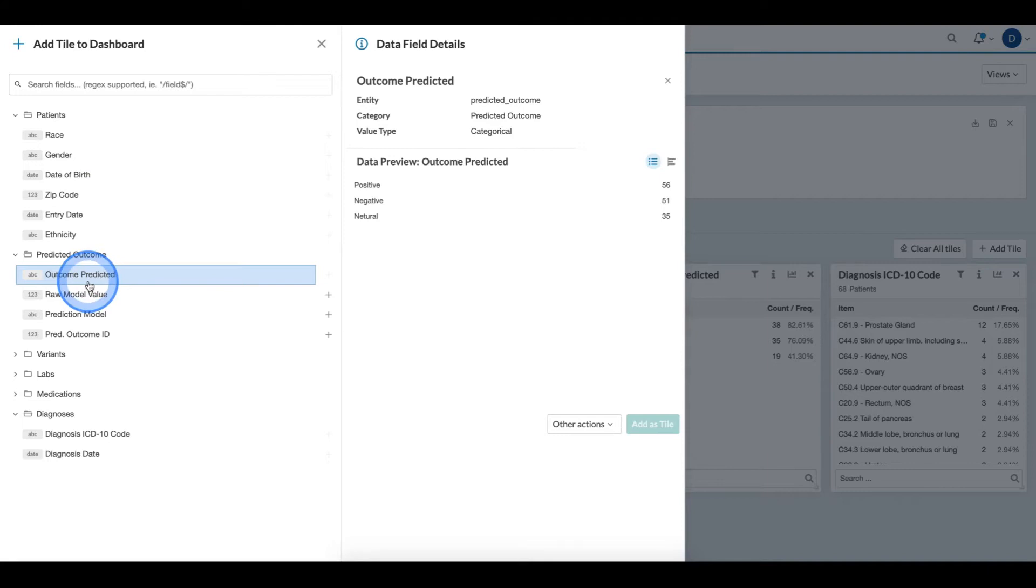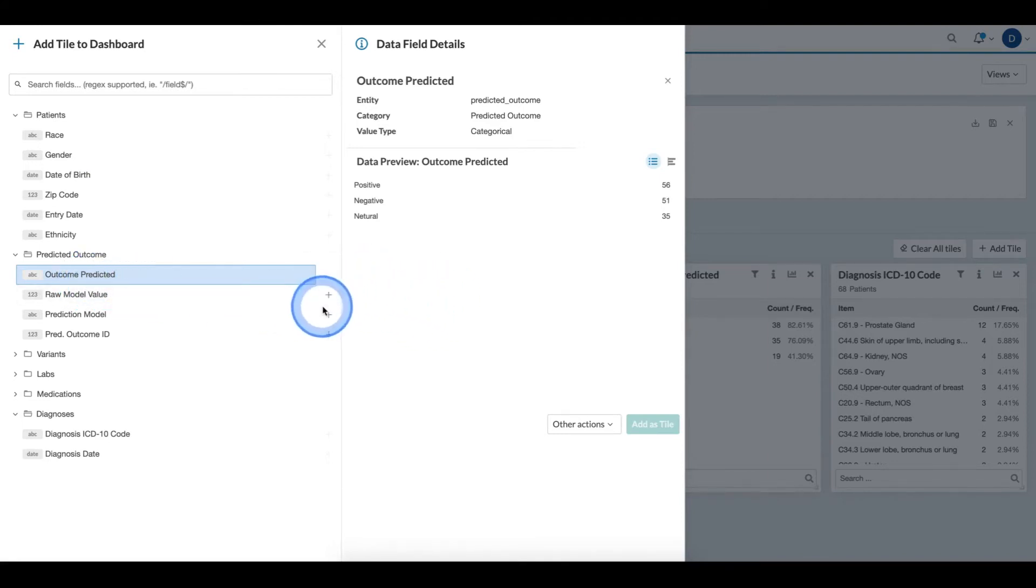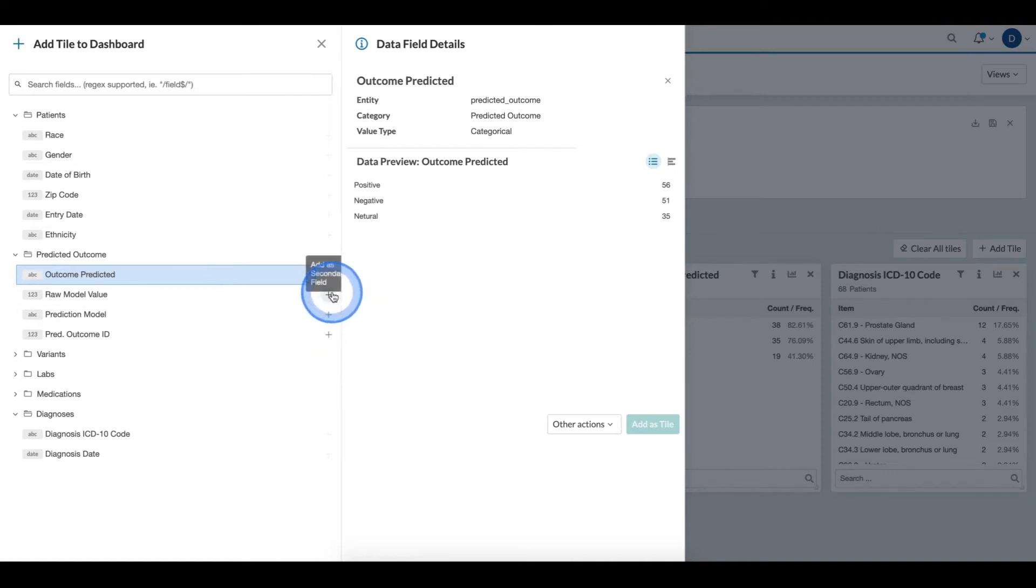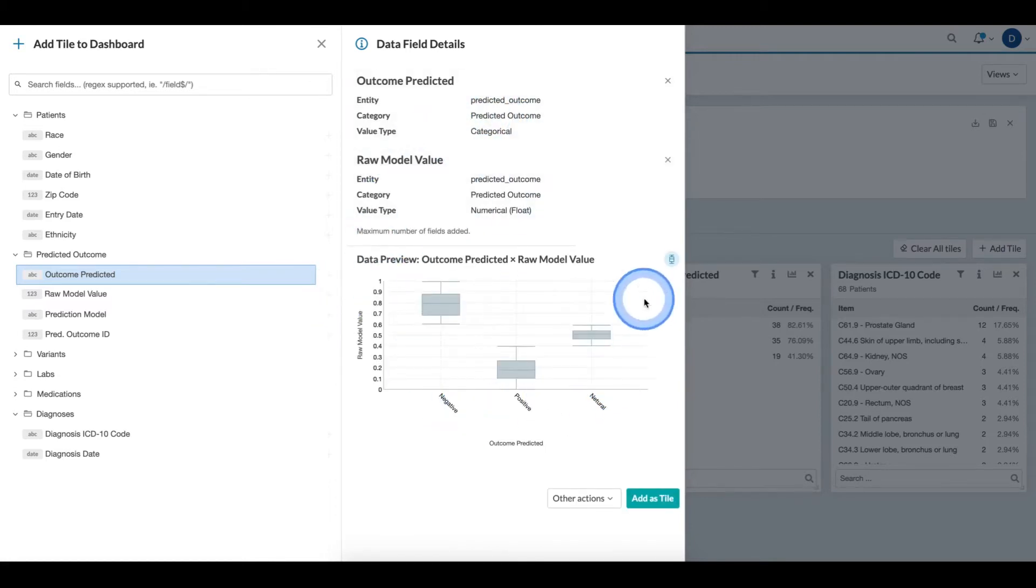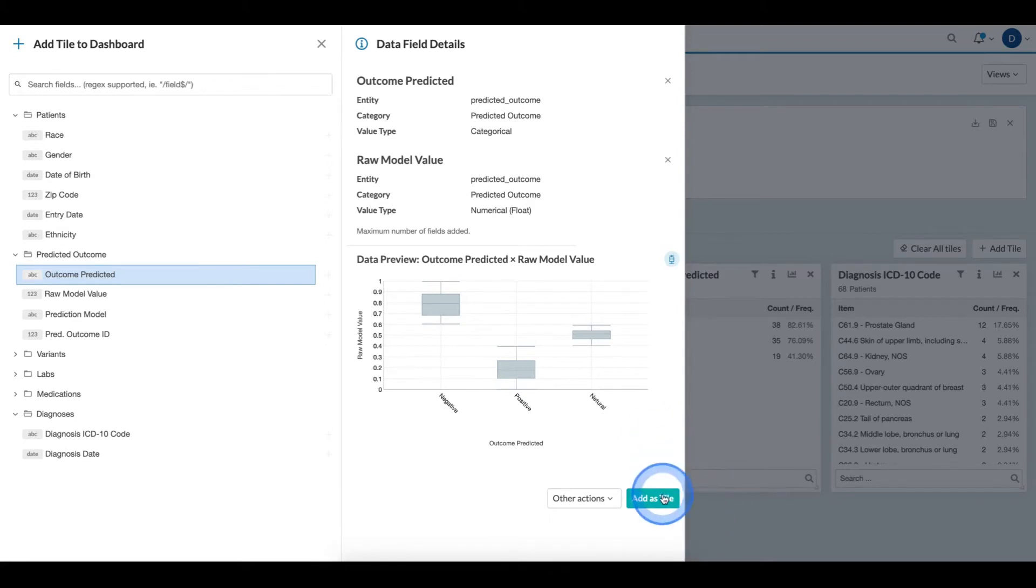For certain fields, I can see that other non-selected fields have this plus show up. When I click this add as secondary field icon, I can see a two-dimensional chart is shown for the correlation between the two fields.